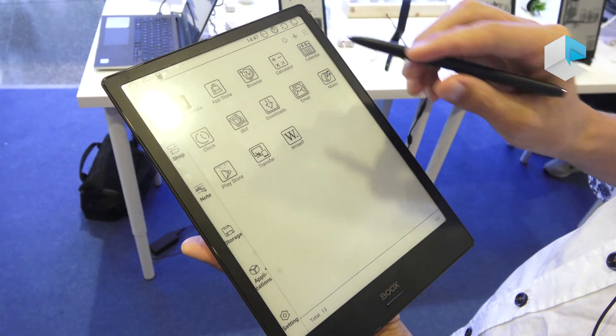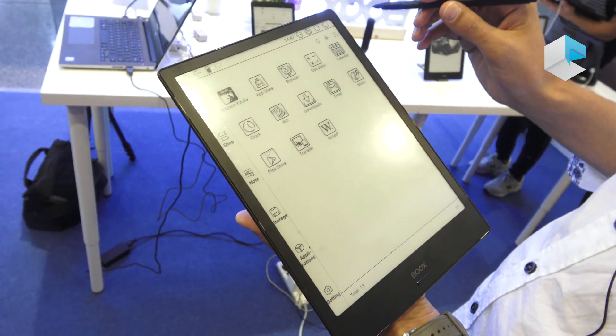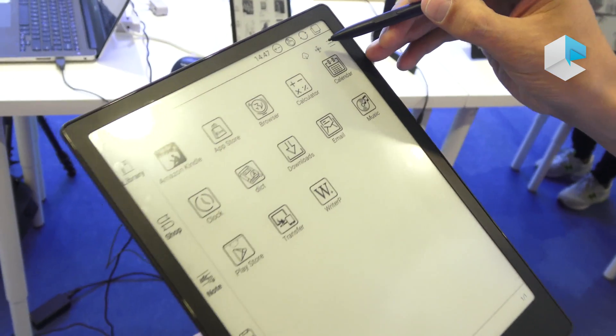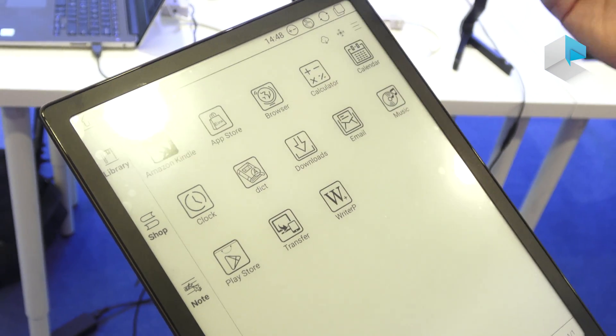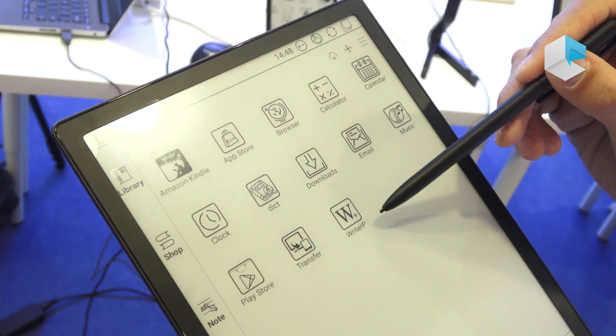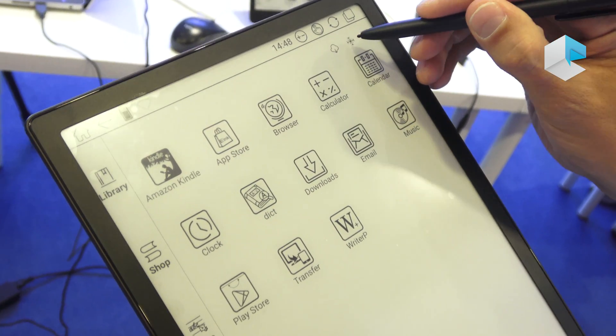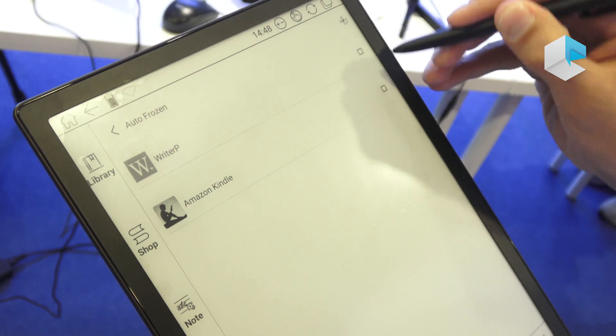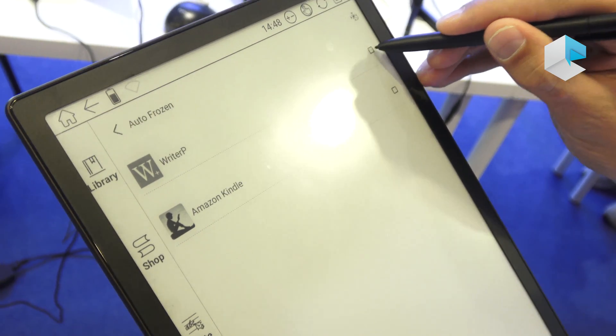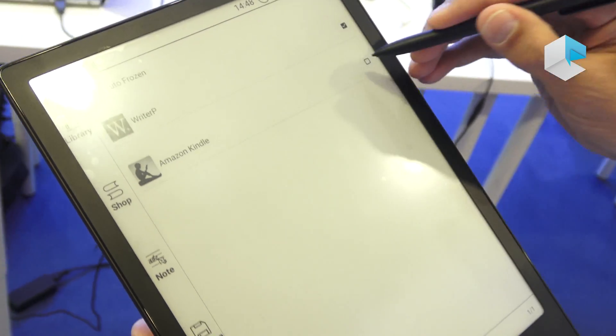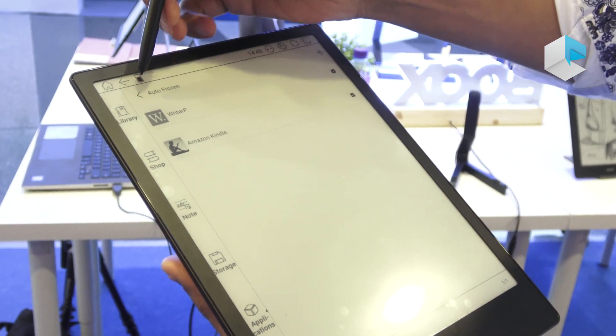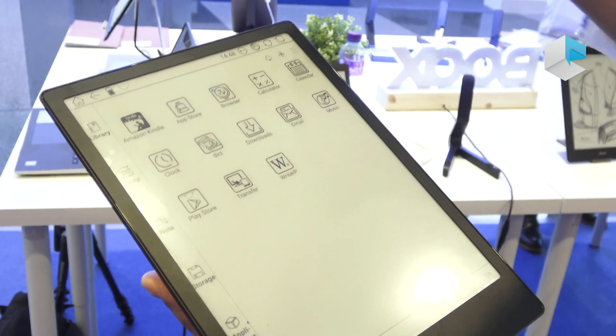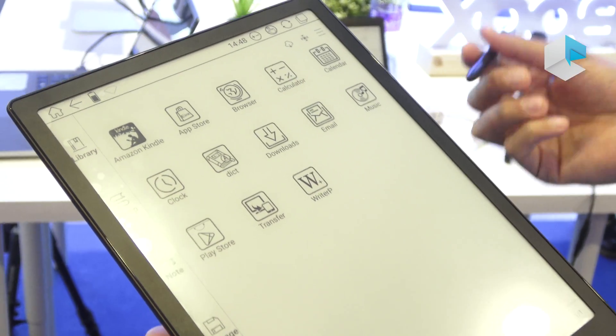Let me show you two new features in the new firmware. That would be the frozen option when we are in the applications. All the third-party applications that we have like Amazon Kindle in this case or Writer Plus, we can freeze them. When we choose to freeze them, that means they will not consume power when we are not using them. So this is a very good option to enlarge even more the battery life.